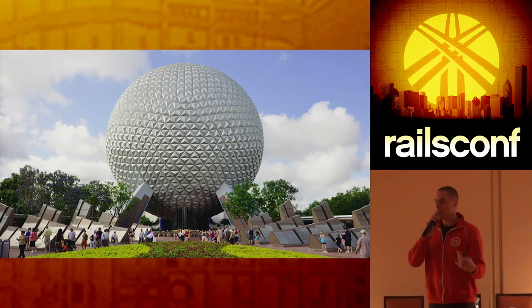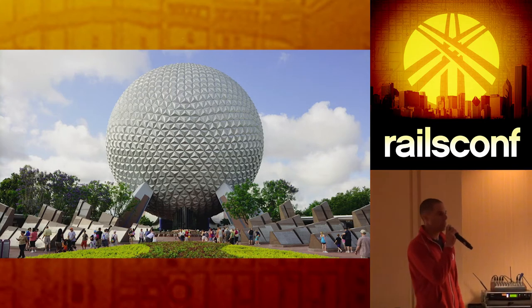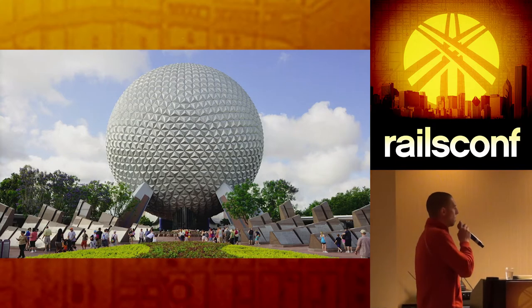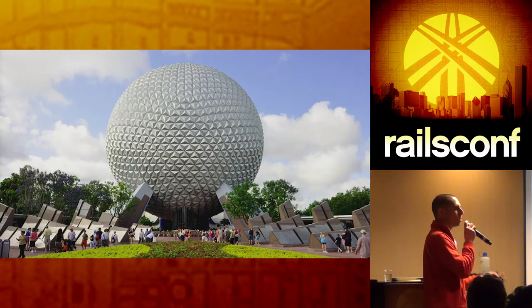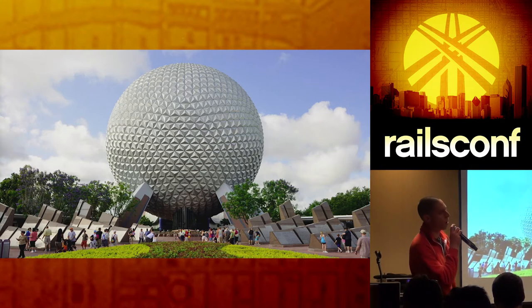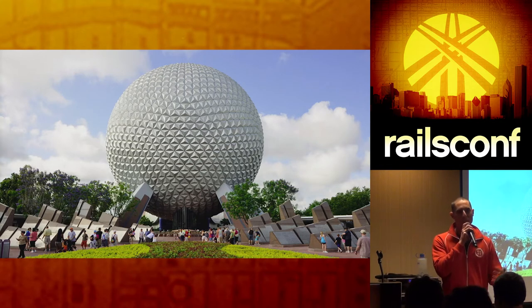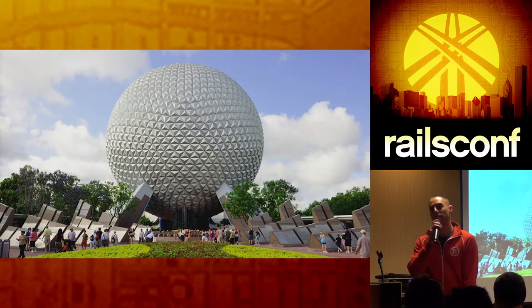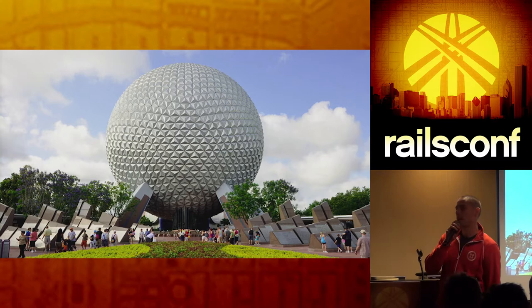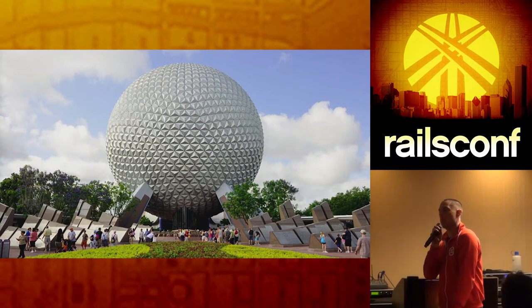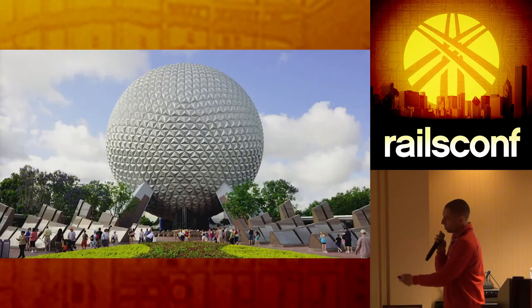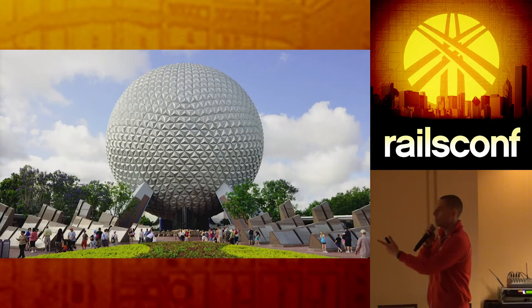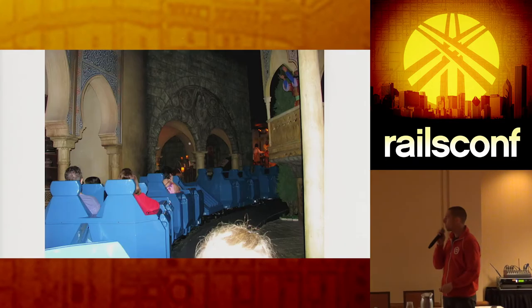But when I was actually younger, Epcot was my favorite. I didn't have much use for castles and stuff. But Epcot was, you know, it stands for Experimental Prototype Community of Tomorrow. It is a vision of the future. The big golf ball here is actually a ride. It's called Spaceship Earth, if you haven't been there before.